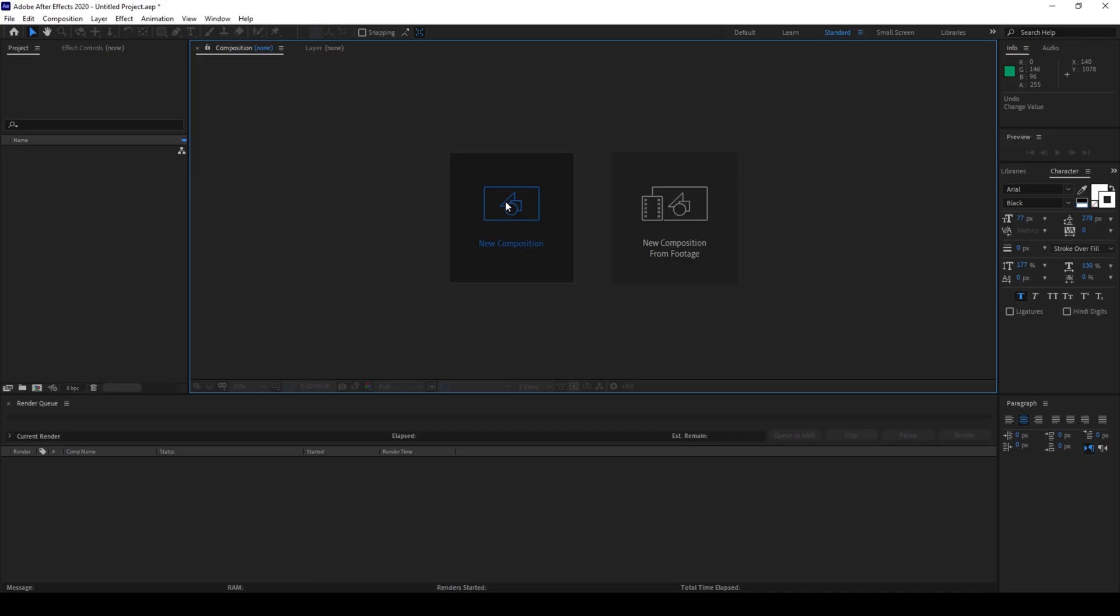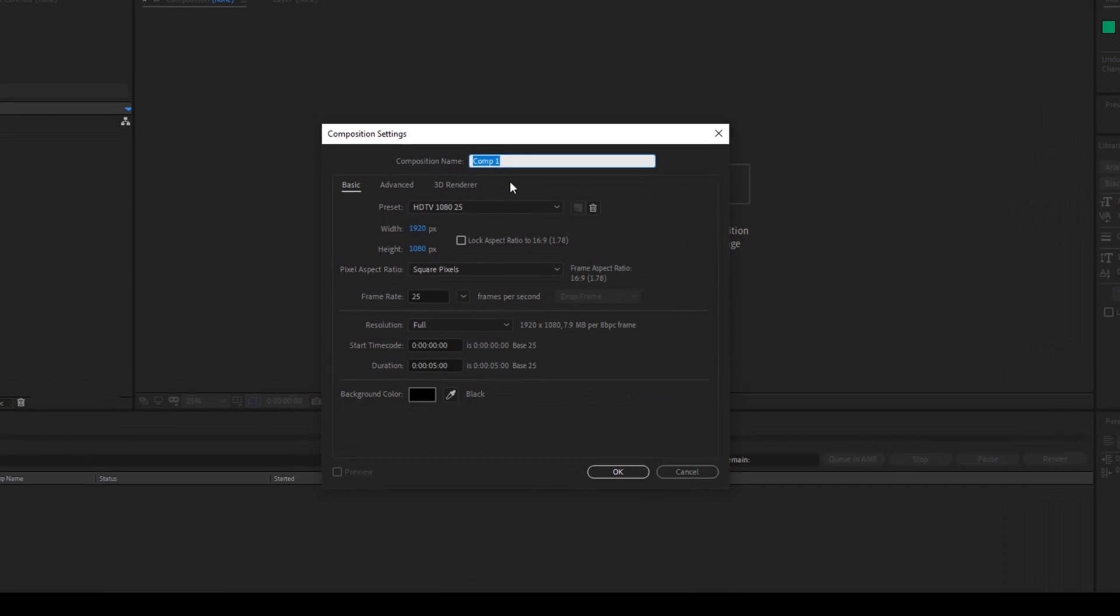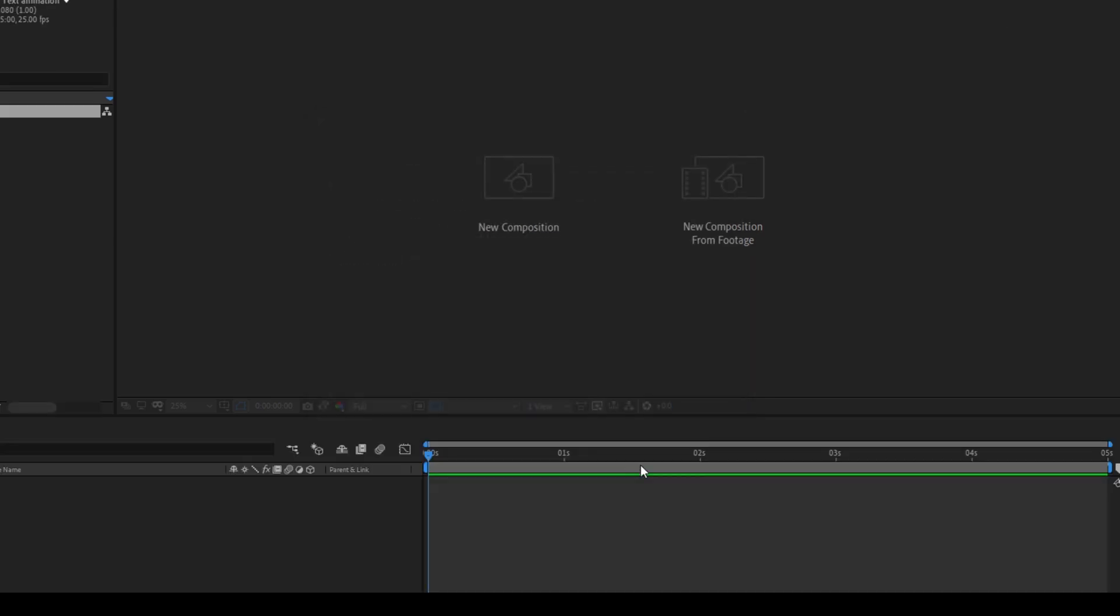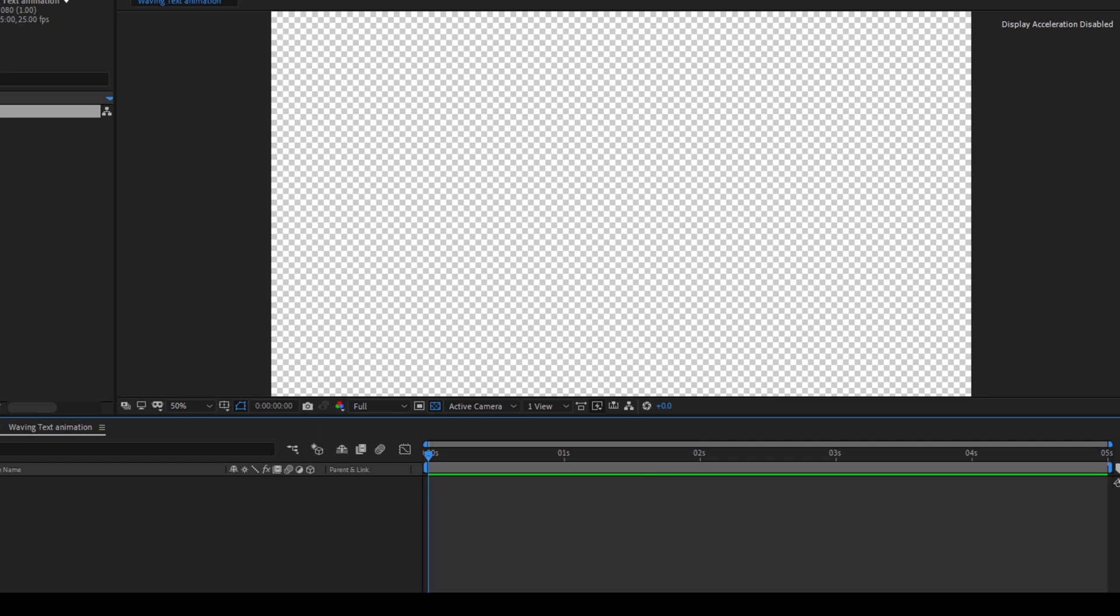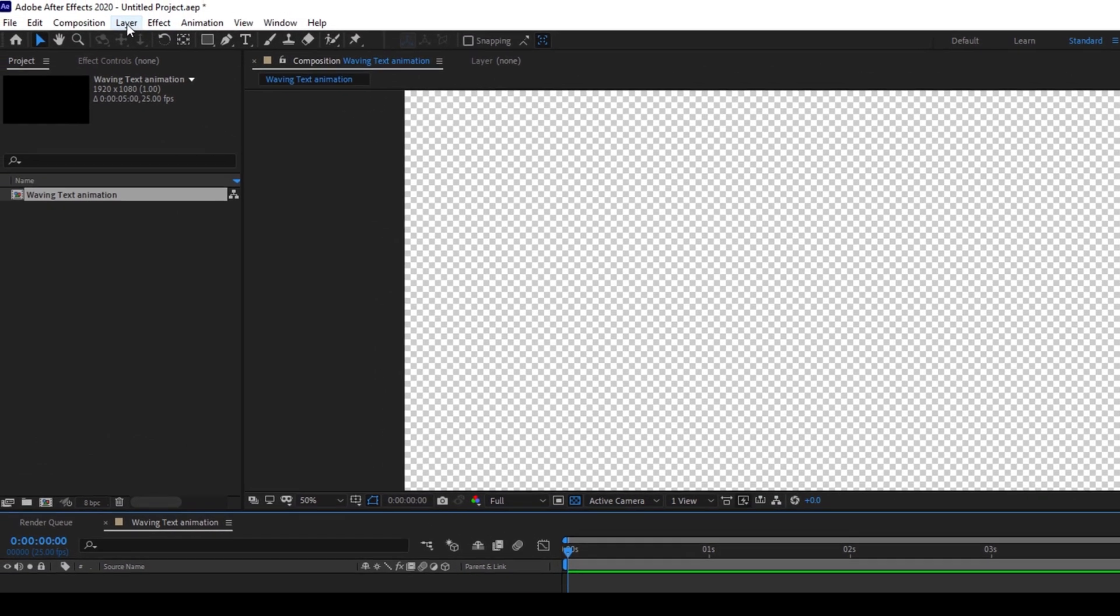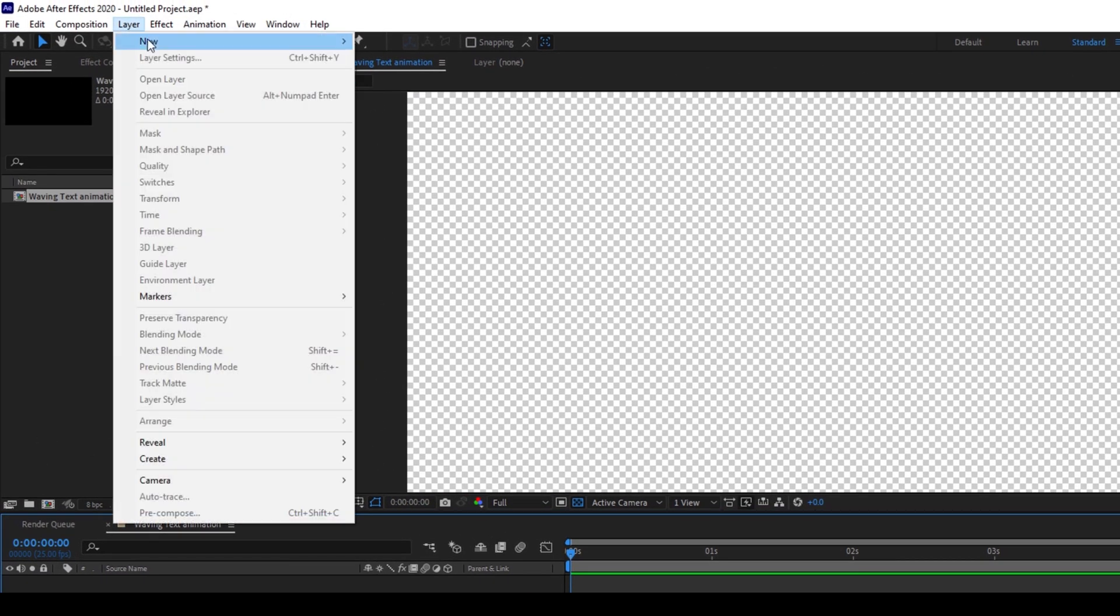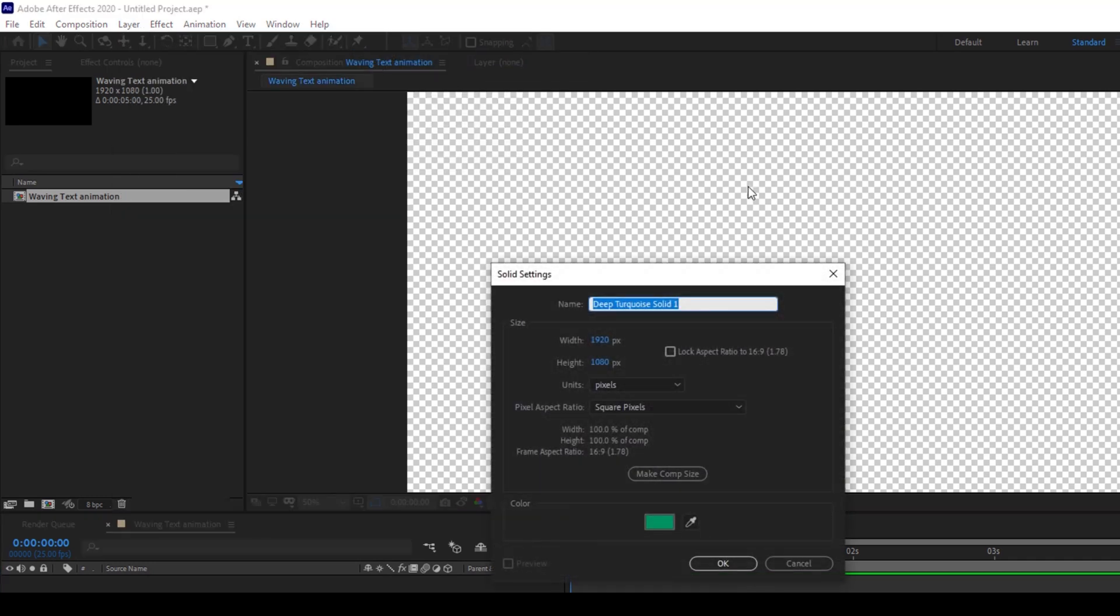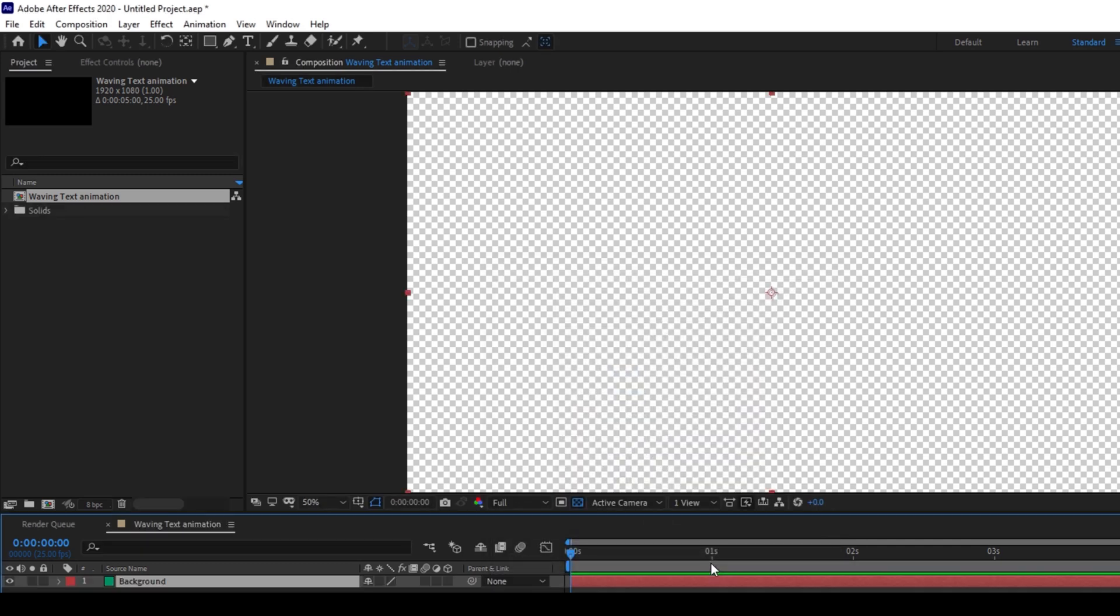To start off, I'll first create a new composition and name this waving text animation with a 1920 by 1080 resolution with a 5 second duration and I'll click OK. Now we'll be creating a background. To do that, I'll click on layer and from new, I'll click on solid. I'll name this background and this green color is fine to me and I'll click OK.